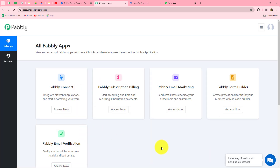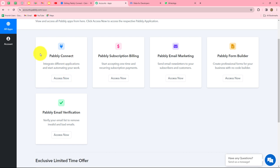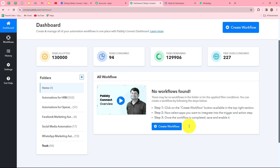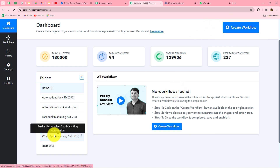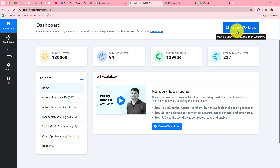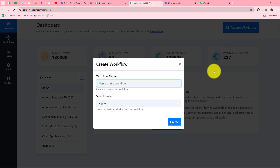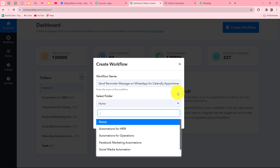This is the all-app section where we can find all the products offered by Pably. To create this automation we are going to use Pably Connect — let's click on access now. This takes us to the dashboard where we can find all created workflows, saved in different folders. To create a new workflow, click on the create workflow option. A dialog box will appear asking us to provide a name — we'll name it 'Send reminder message on WhatsApp for Calendly appointment'.